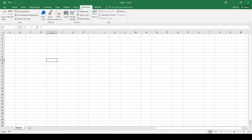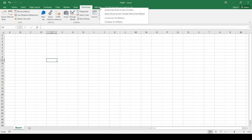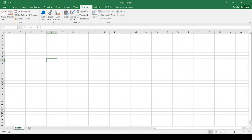The next step is to activate the Developer tab. If it is not in your ribbon, just right-click, customize the ribbon and select the Developer tab. In my case, this is already active.